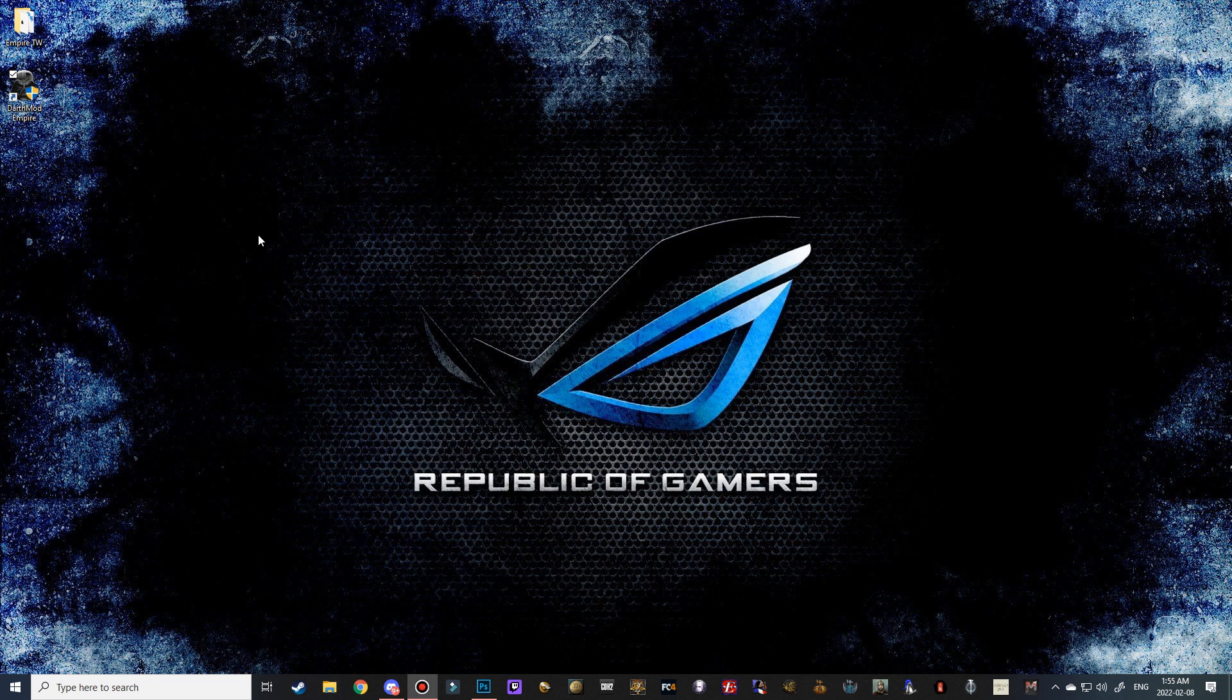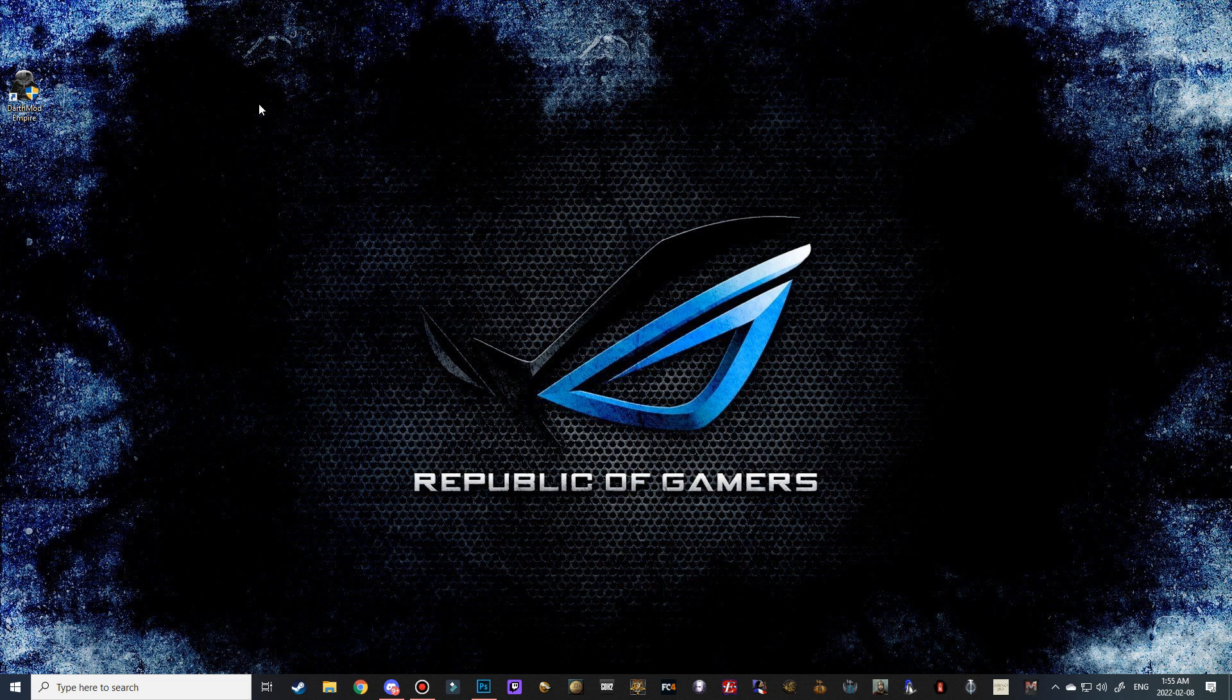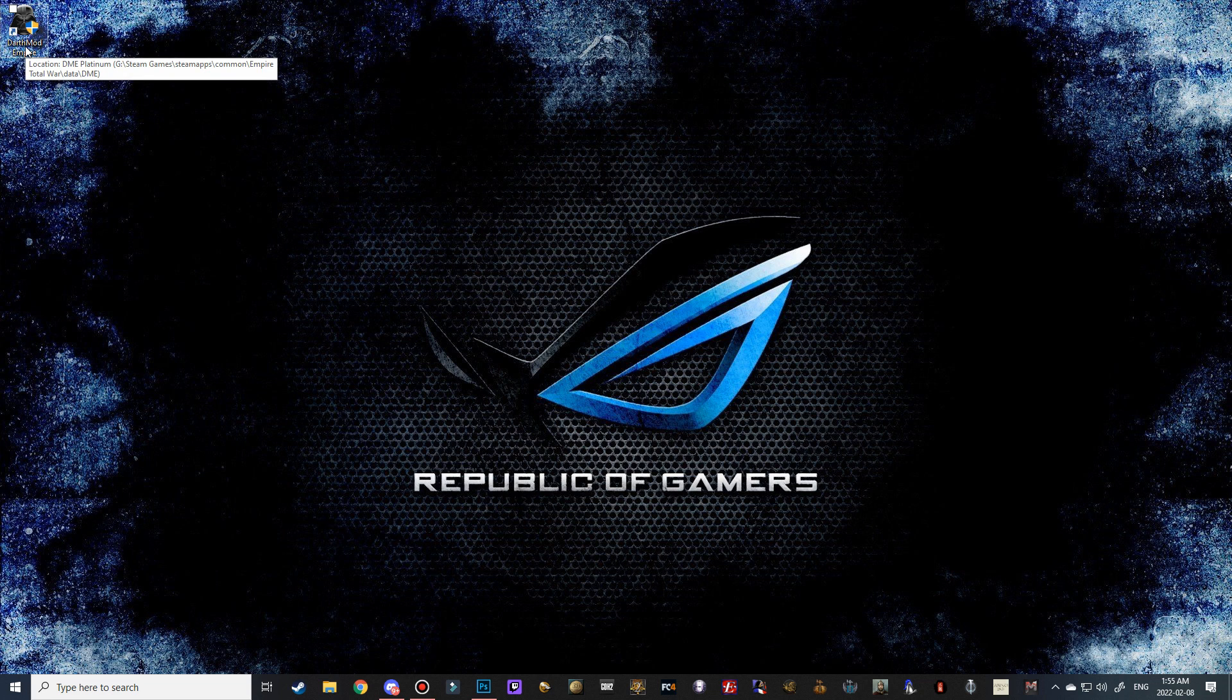And there we go. We can finish that. And now Darth Mod Napoleon is ready to go. If you want, you can actually delete the Empire Total War folder as well. You won't need that anymore.